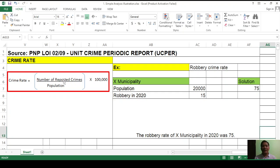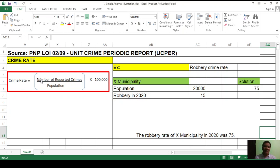Let us start with crime rate. How do we compute crime rate? Before computing crime rate, let us first determine what it is. A crime rate is simply the risk of victimization of a particular individual in a particular city. The formula for crime rate is the number of reported crimes divided by the total population, times 100,000.